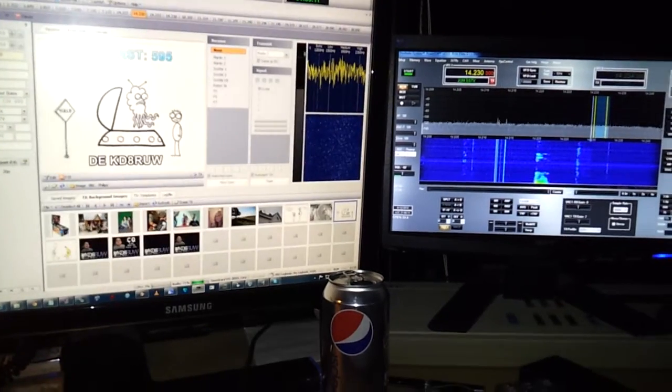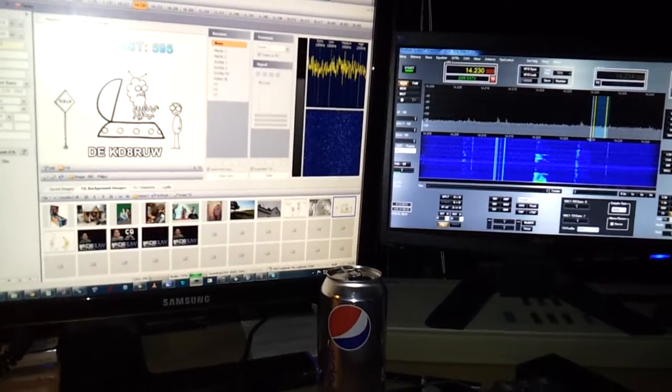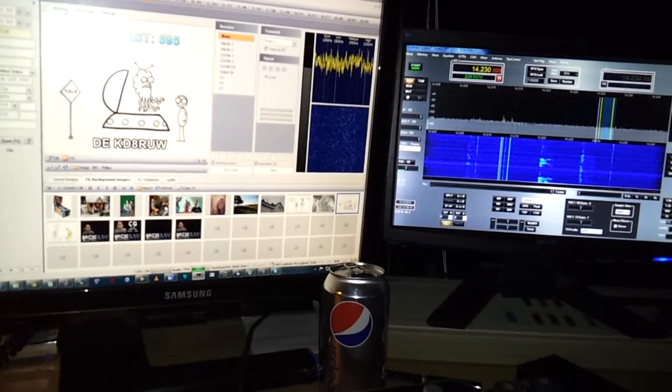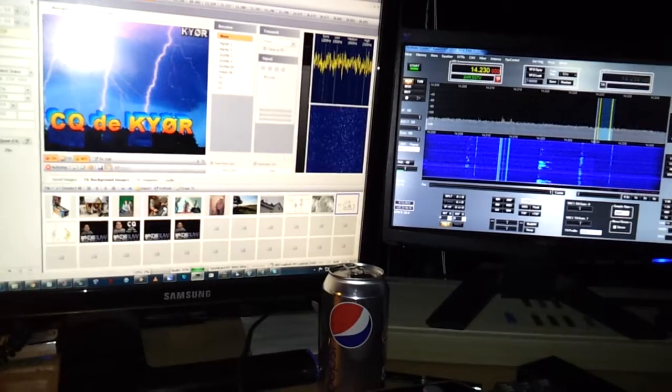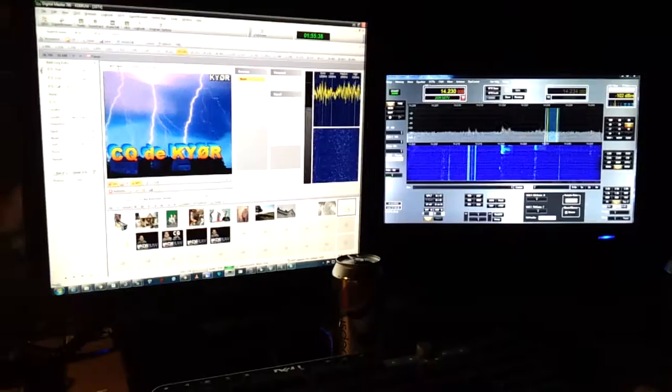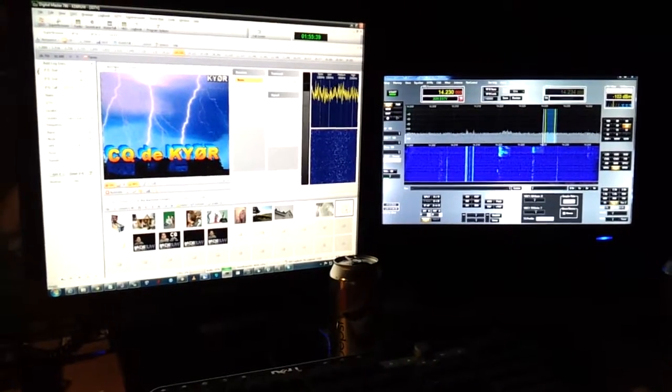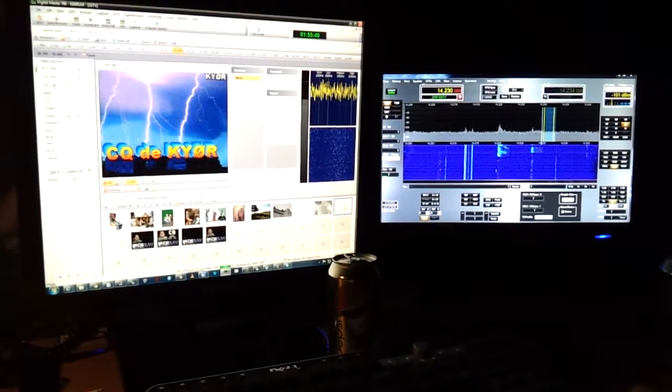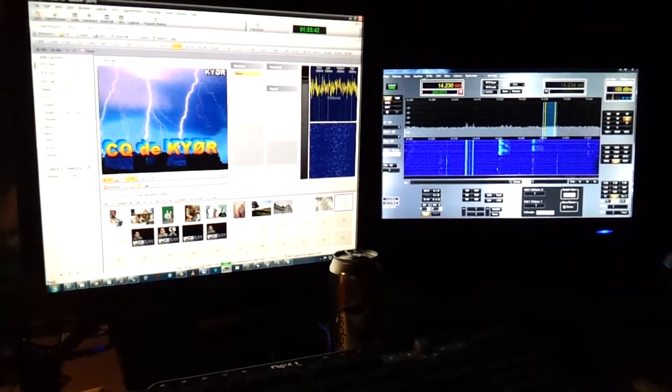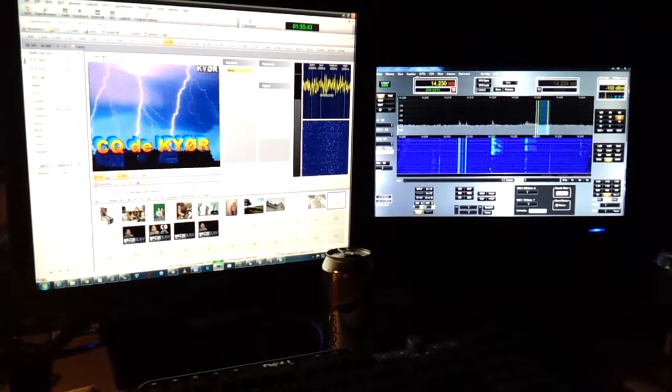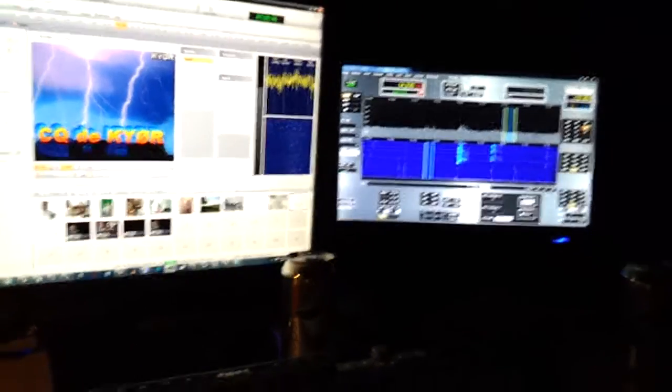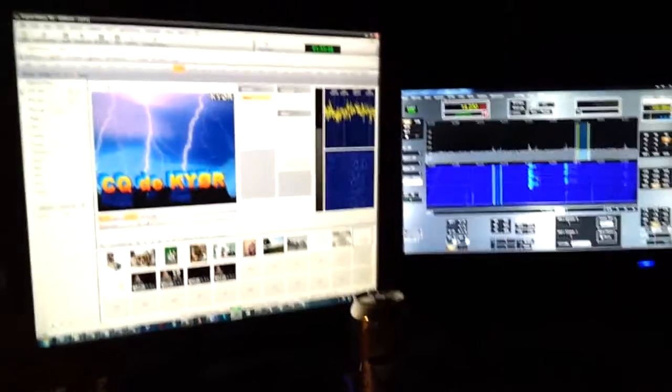Let's take a look here. We're receiving SlowScan TV and I'm going to turn off the light. It says CQ DE KYOR. I wonder if anybody's actually responding to them.